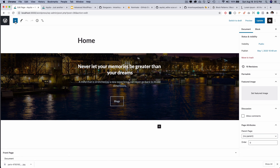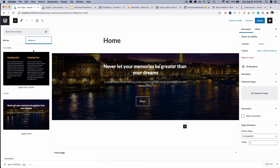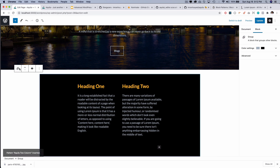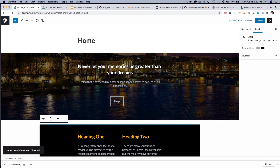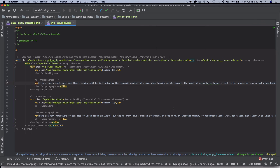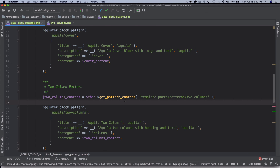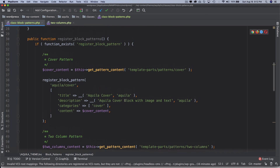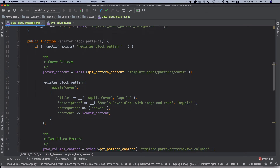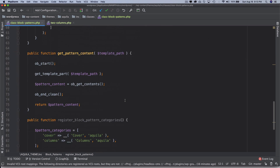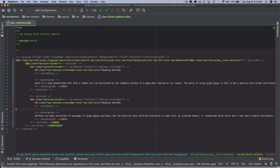Now if I click on the plus icon and then click on patterns — there we go! Inside 'cover' we have the cover pattern, and inside 'columns' we have the columns one. I can click on it and it gets added automatically, which is brilliant. I can now register multiple patterns and use them throughout the site without worrying about anything.